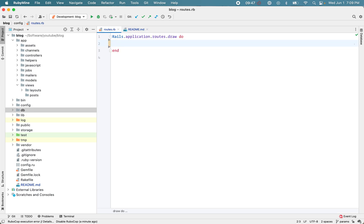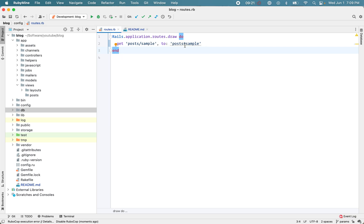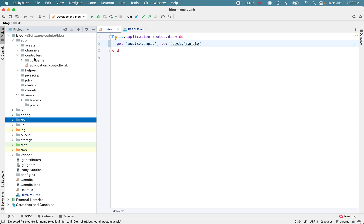Let's add a simple route. I want to route the URL 'posts/sample' to the PostsController and the sample method. This says: whenever a request comes in on the 'posts/sample' URL, redirect that to the PostsController sample method, or action.